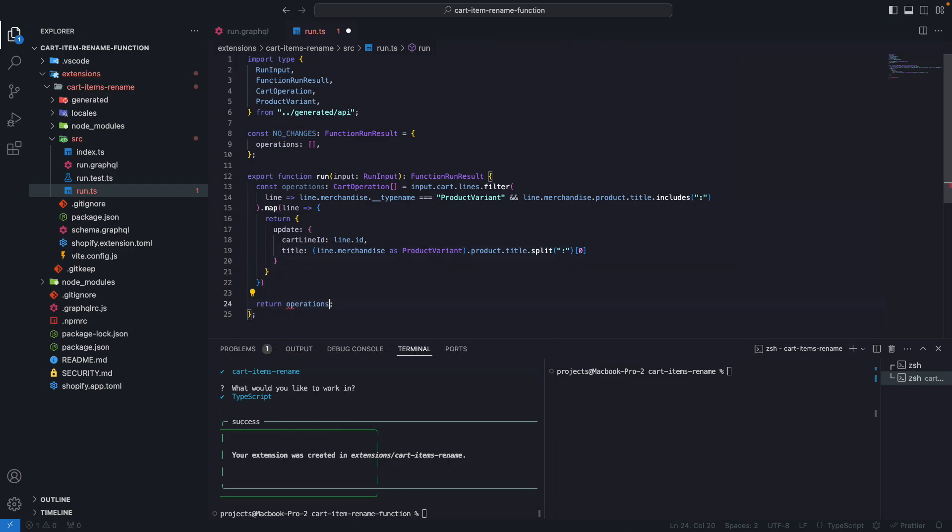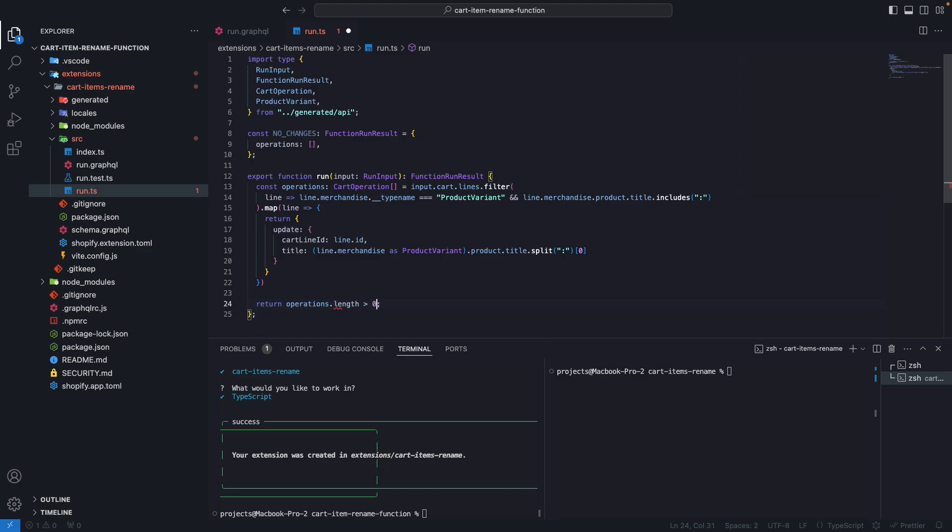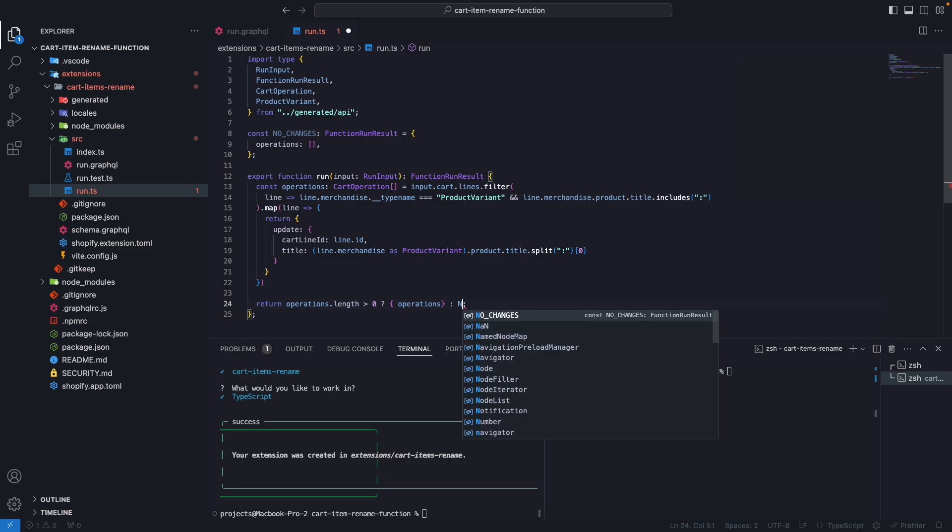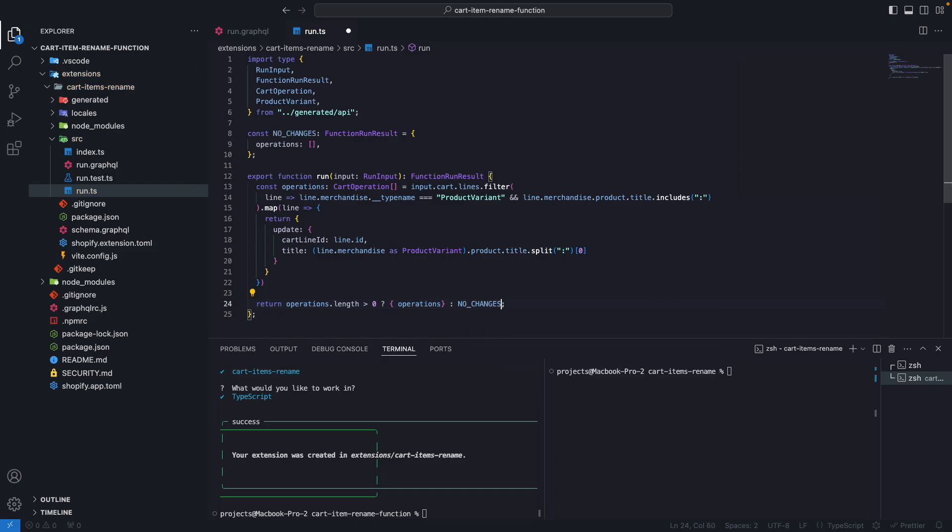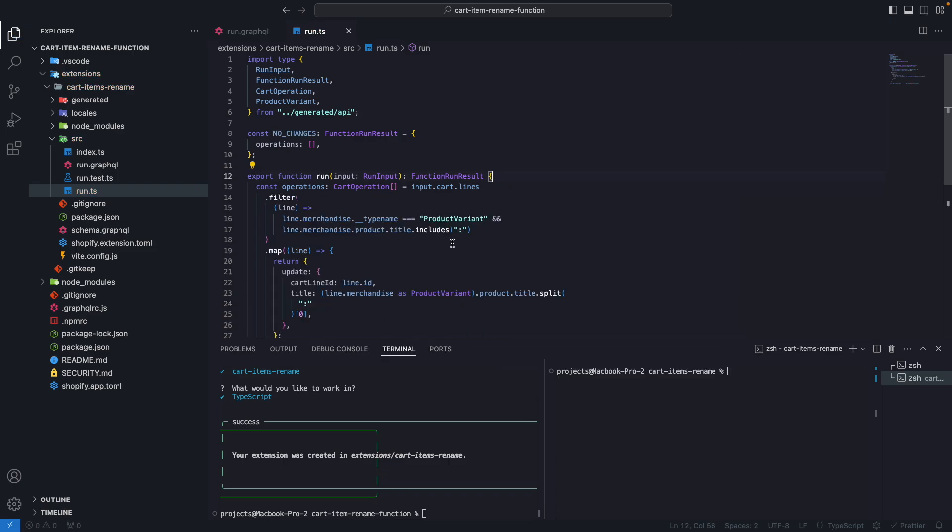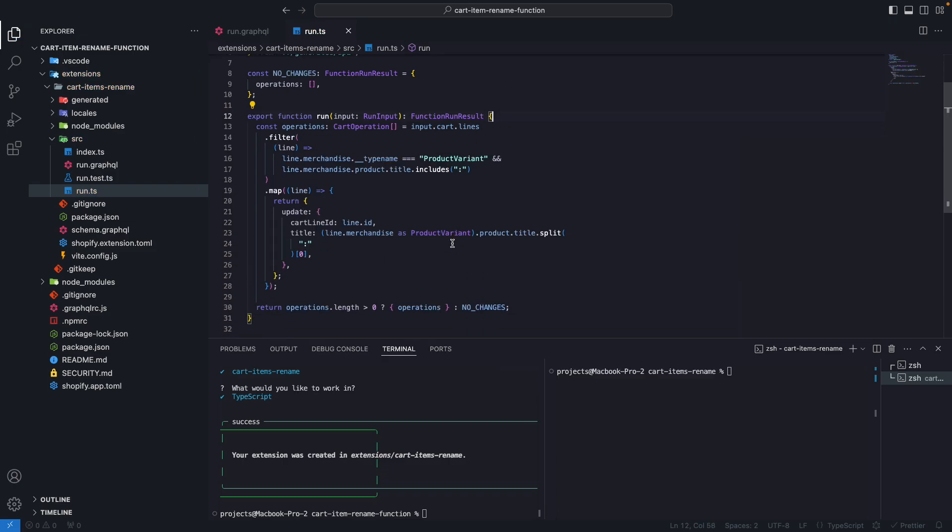Now, if operations length is greater than zero, we are going to return operations. Else, we are going to return no changes explicitly because otherwise Shopify will show an error.